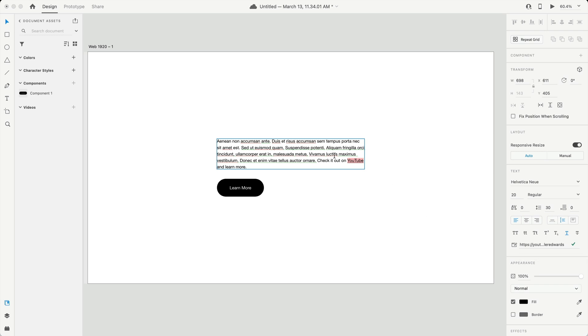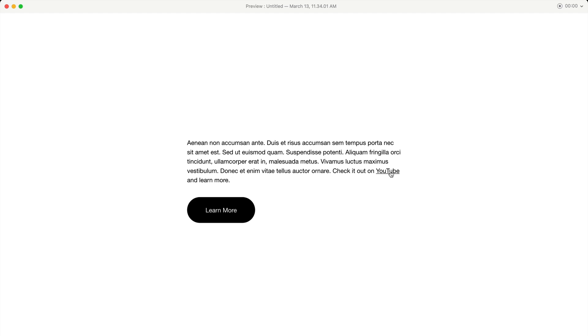Once you hit enter, you now have the hyperlink. And of course you can stylize this any way you want. You can turn off the underline, for example, but you now have a hyperlink. So when you go to your live preview, you can see I get the cursor change, letting me know that this is a clickable link and it will open up the browser when I click on it.